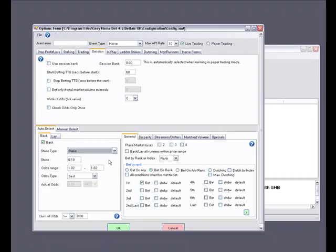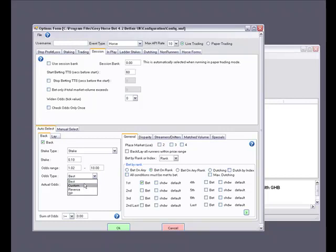For this example we are going to use standard level stake. We set our stake to 10p and move down to our odds trigger range. The odds trigger range is the minimum and maximum odds limits that you are willing to take on your bet. For this example let's set it to 1.02 to 10 to allow the bot to capture those specific odds when you load your markets. Next we move down to the odds type. There are 4 options and in this example we are going to use best, because this tells the bot to offer your bet to the exchange at the best price available within your odds trigger limits.